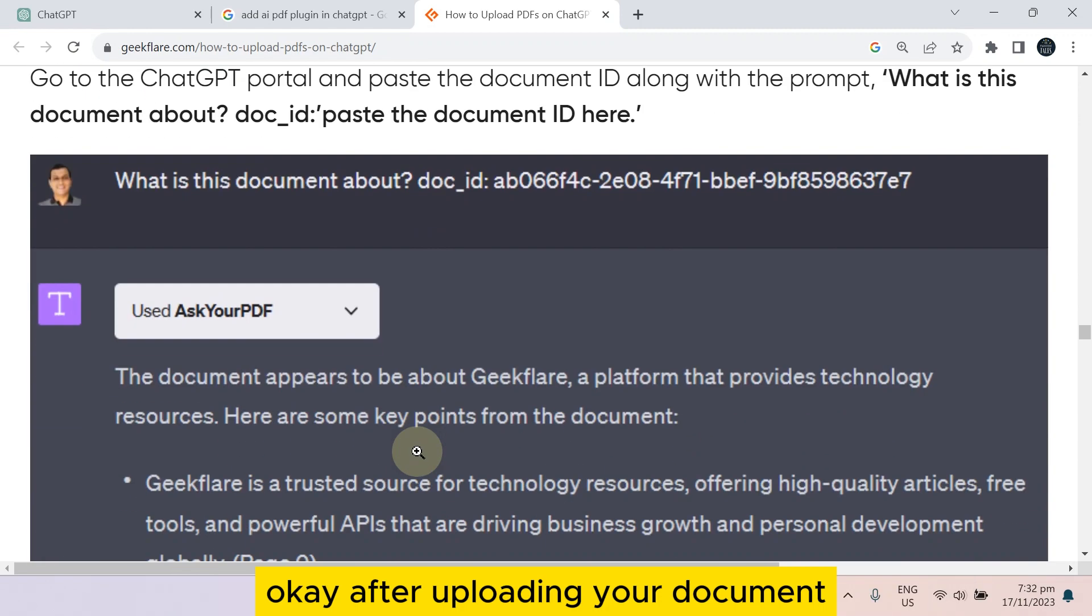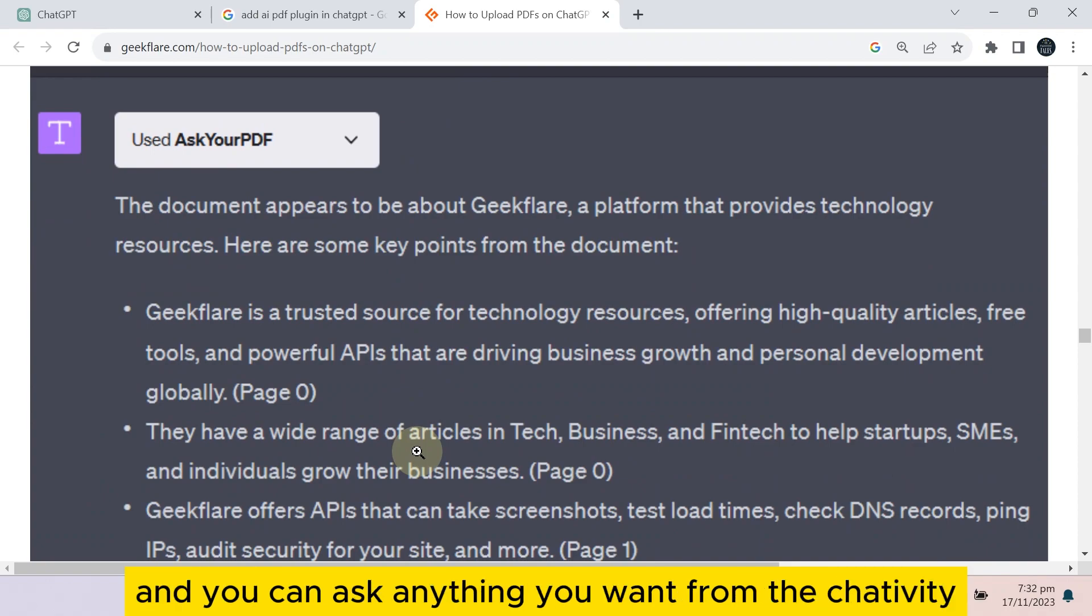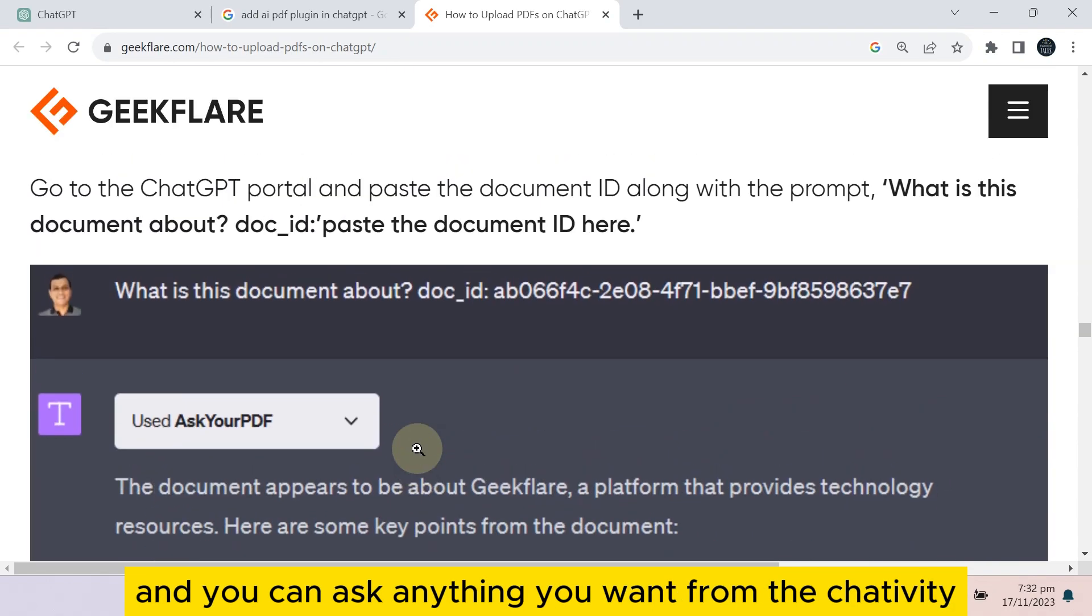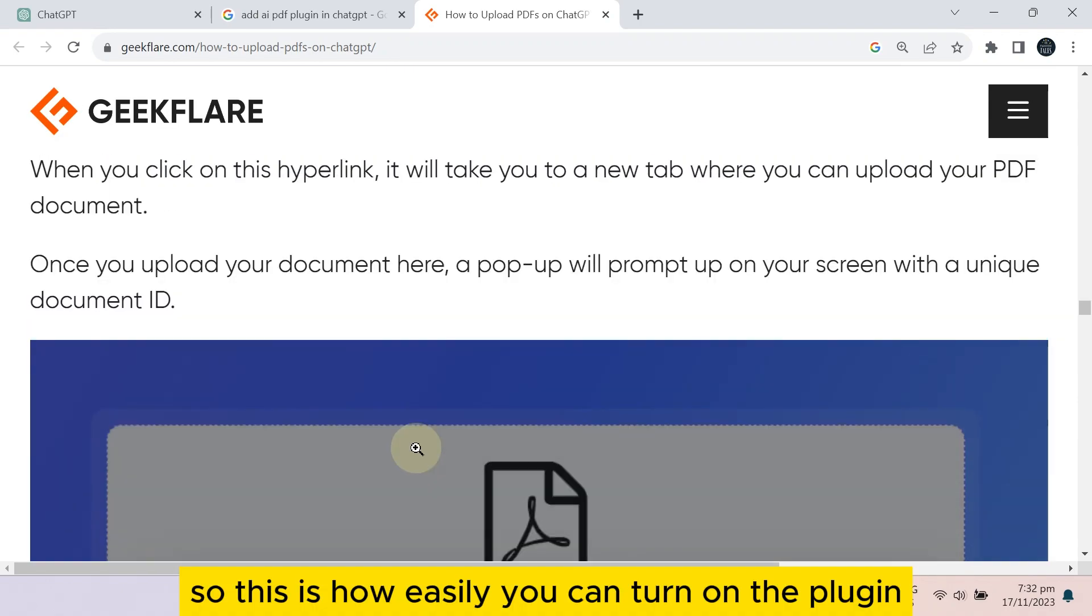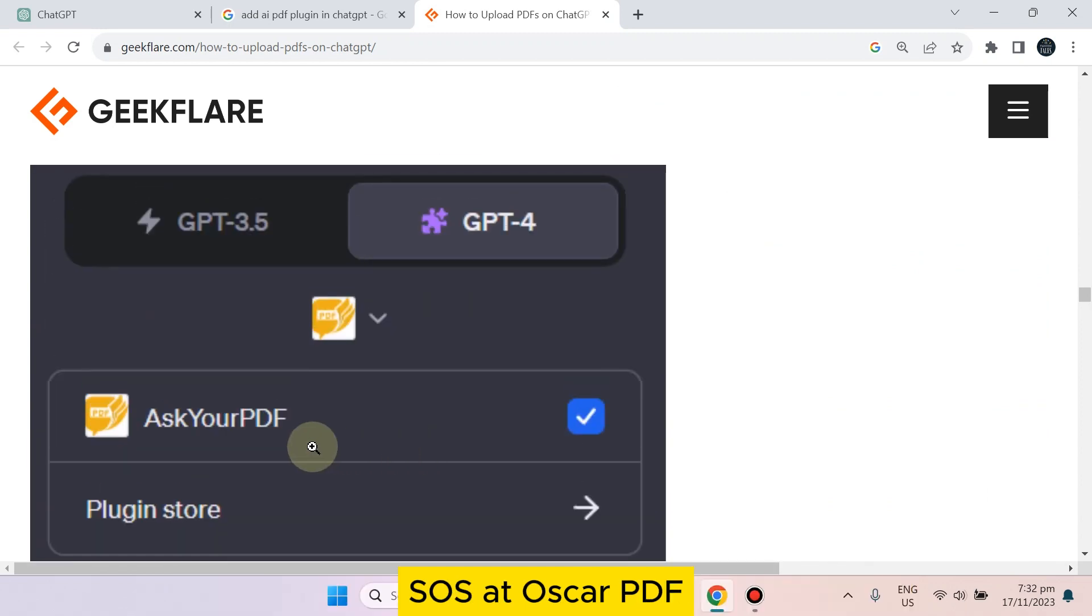After uploading your document, you can easily get all the information and ask anything you want from ChatGPT. So this is how easily you can turn on the plugin as well as add AskYourPDF.